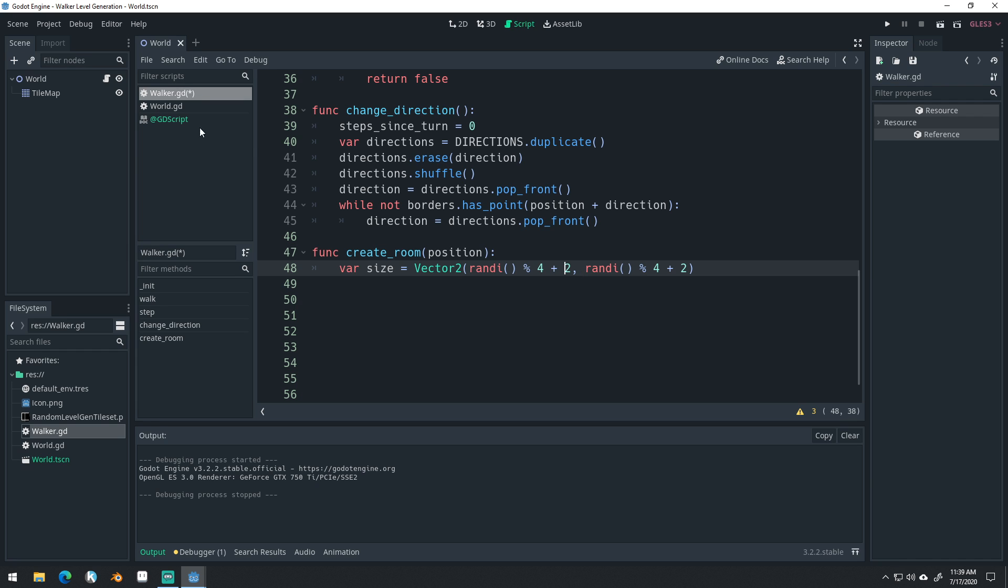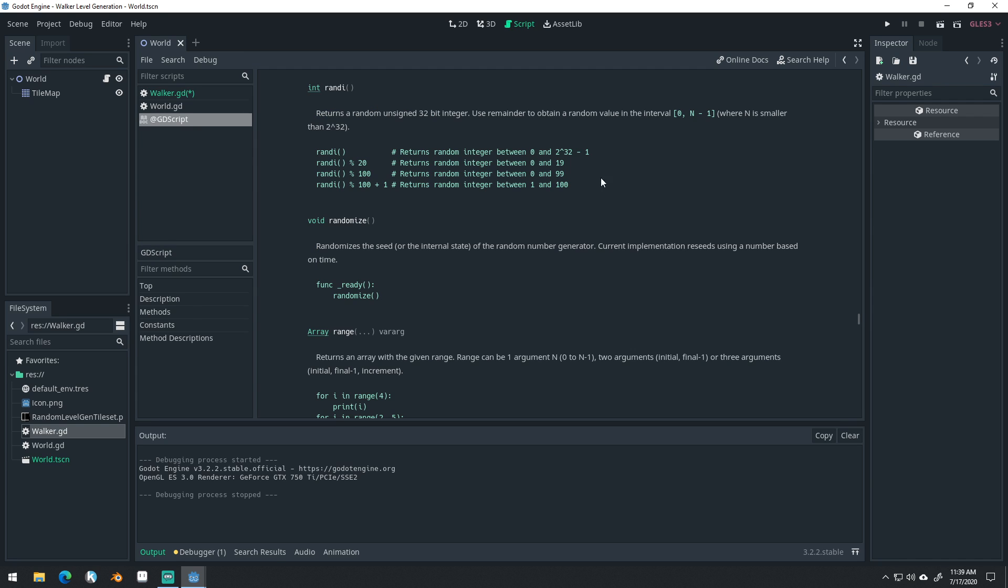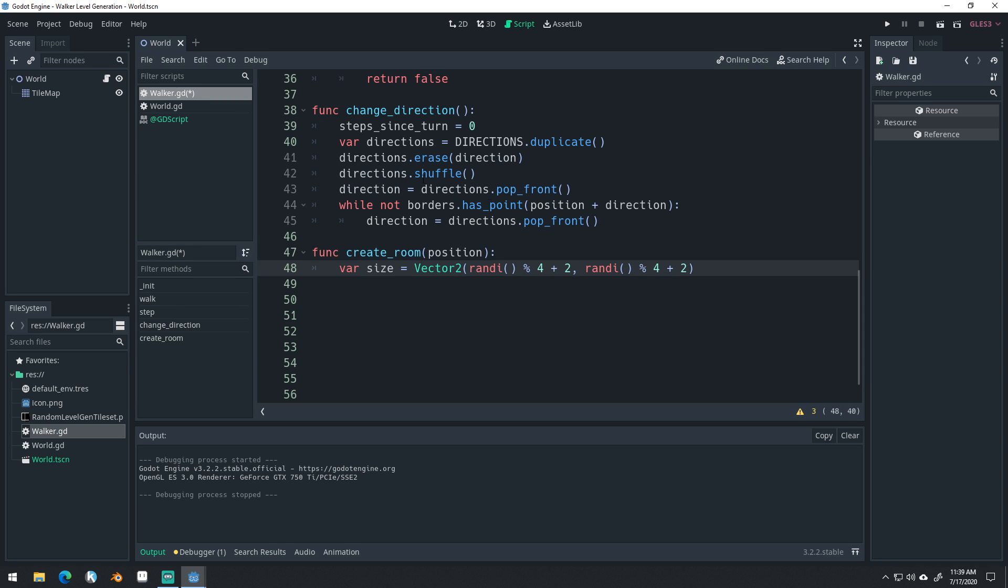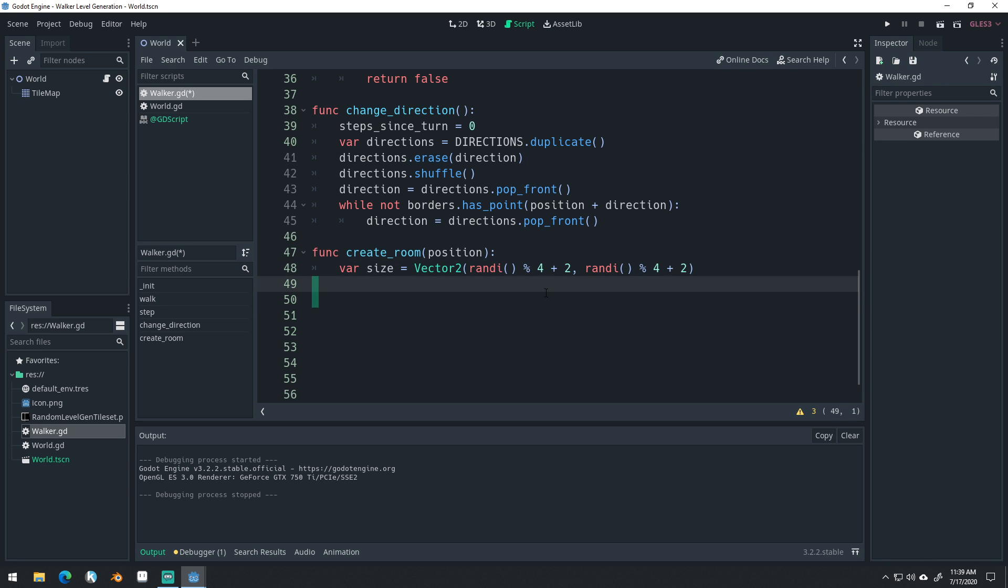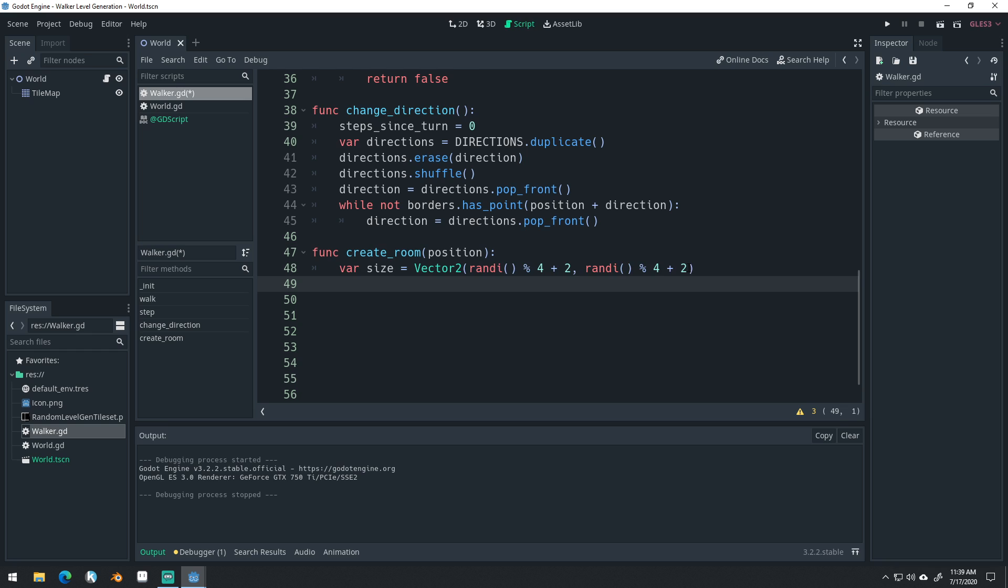However, if you add to that, then you can get numbers between, like if you add 1 here, then you get between 1 and 100 instead of between 0 and 99, like we see up here. And so we can easily get, this will give us, we're adding 2, so that's going to get us a number between 2 and 5. Either way, we get two numbers randomly chosen between 2 and 5 for this size. That way our rooms aren't always squares, they can be rectangles sometimes.